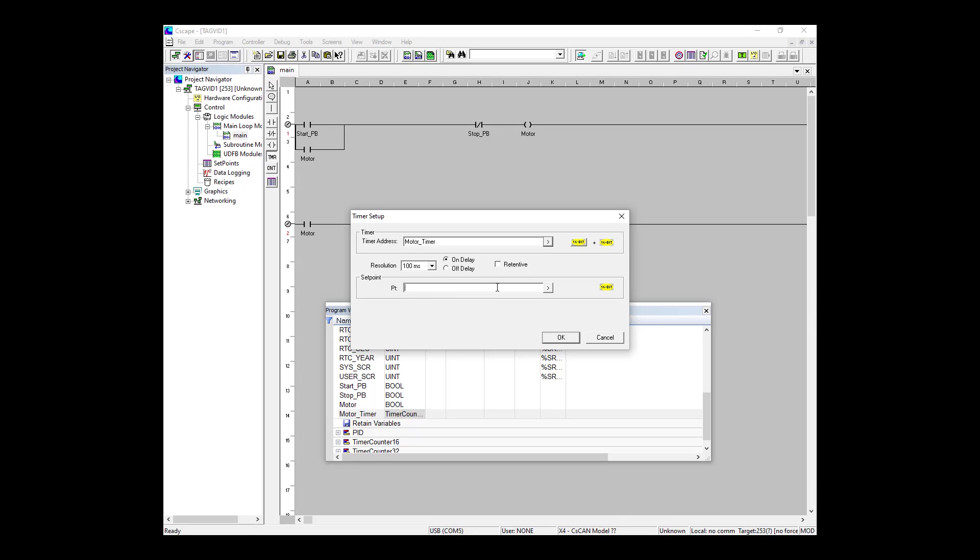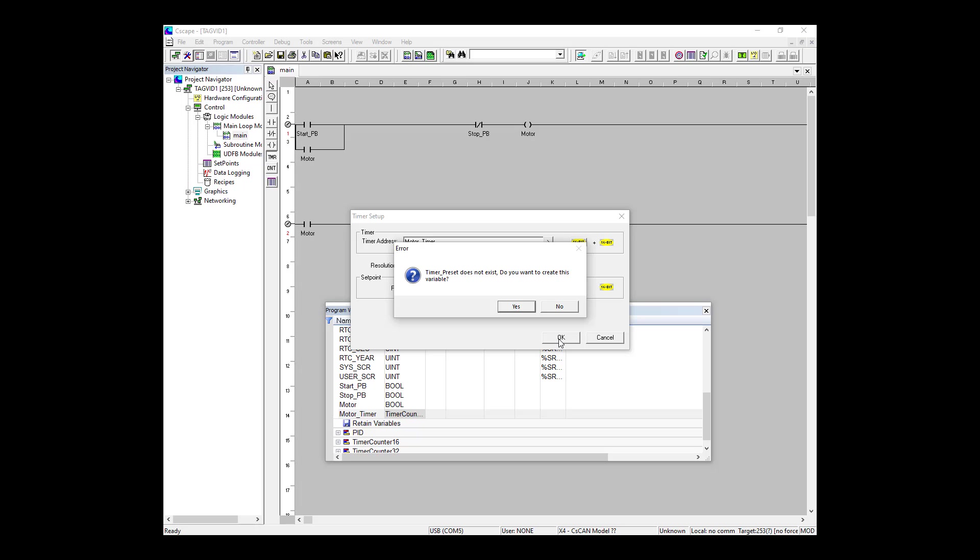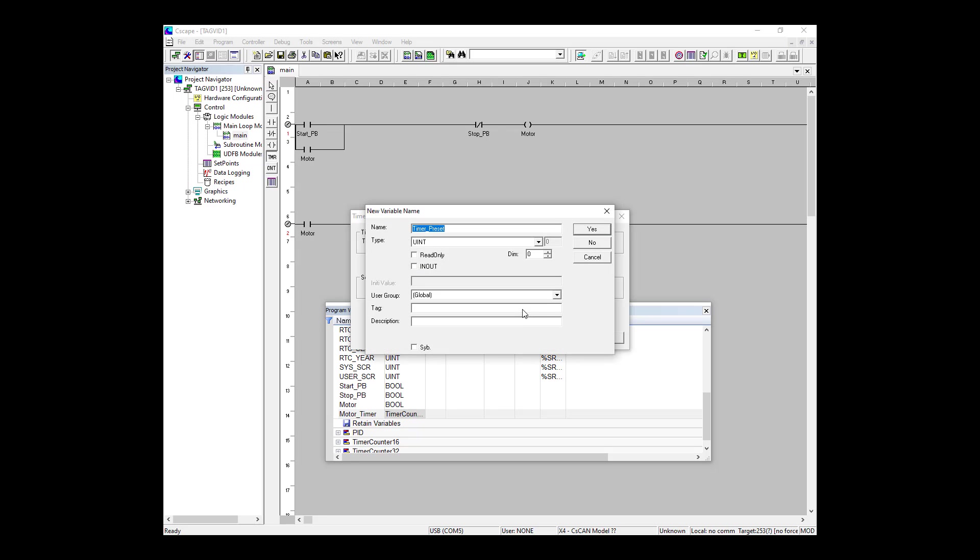I could also assign a variable here to my preset, which I am going to do. So I'm going to select this button here and I can start typing in my new variable, which I'm going to do and call timer_preset. Next, it prompts me that timer_preset does not exist and would I like to create it as a new variable, which I'm going to select OK. So now it shows timer_preset as an unsigned integer, which is the one that I want.